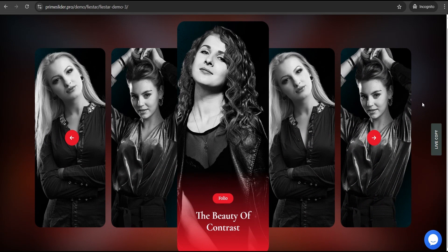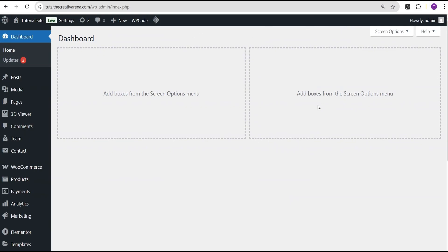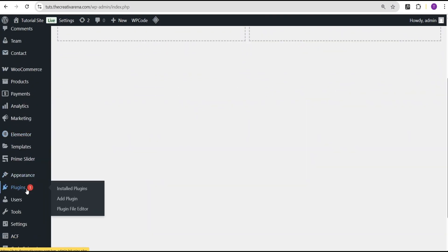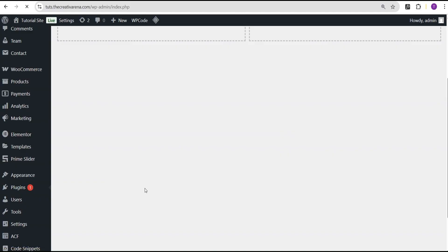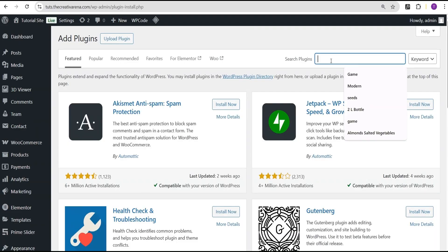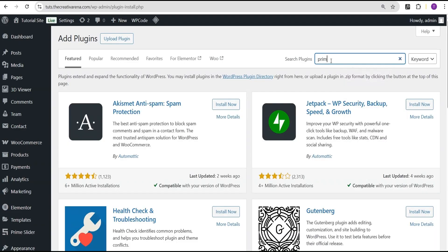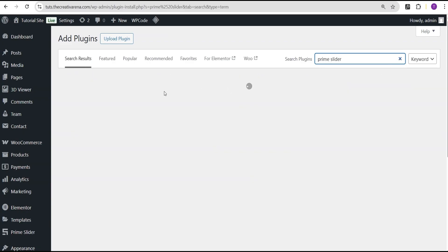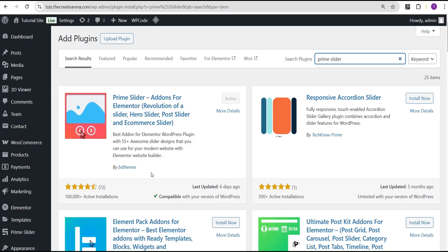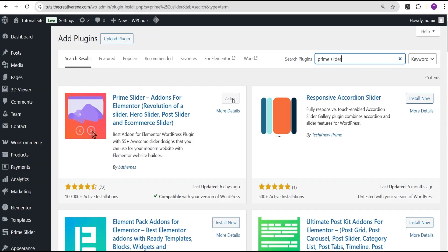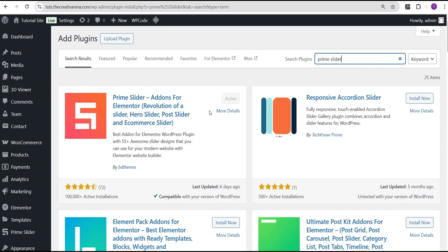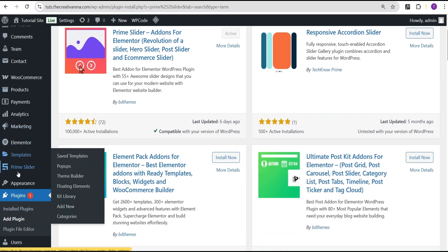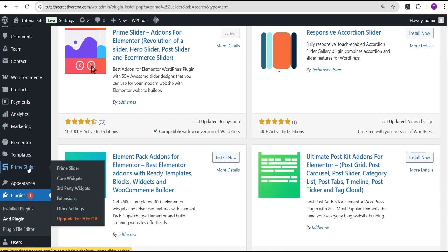So without further delay, let's dive in. In our WordPress dashboard, we're going to come over to where we have the plugins and click on 'Add New Plugin'. Then we're going to search for the Prime Slider plugin — this is the plugin we're talking about, by BD Themes. We're going to install and activate it. Once you do that, you'll have a menu option called Prime Slider.